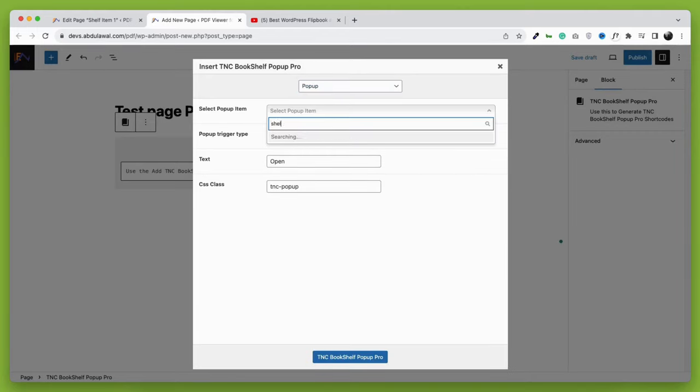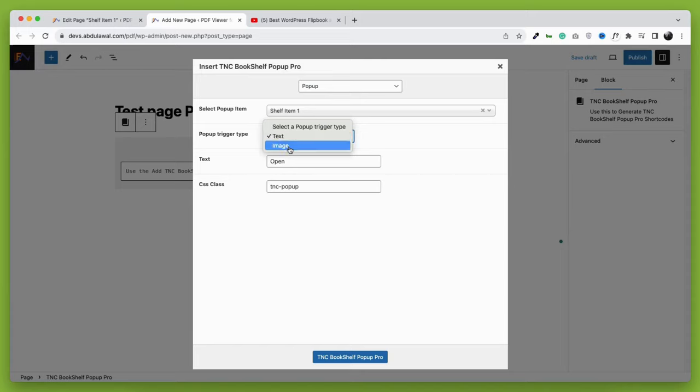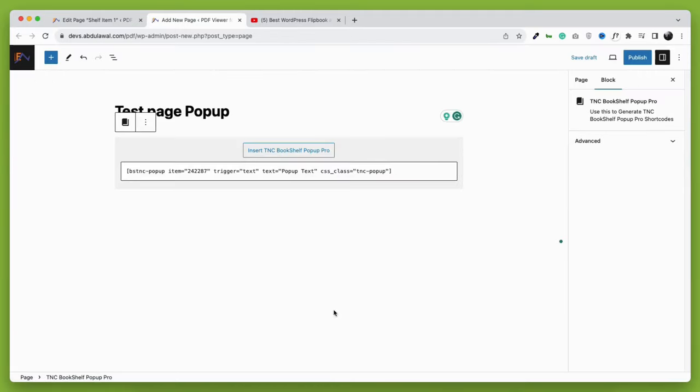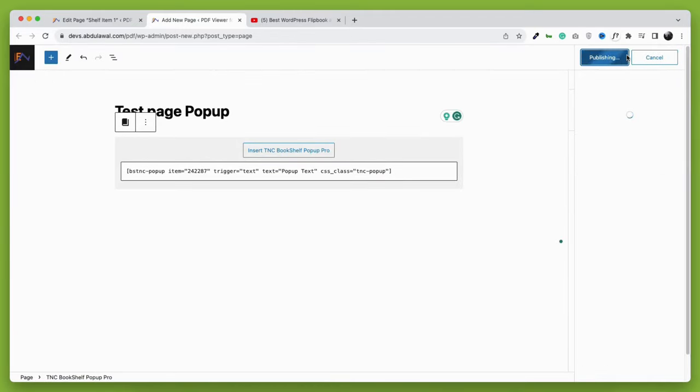First, select the shelf item that you previously created. As I have named shelf item one, I have selected that. Then there are two trigger options. You can open the pop-up by clicking a text or an image. First, let's check out the text one. You can use this as a button text too. When you're done, just click the TNC Bookshelf pop-up pro button and then publish or update the page.